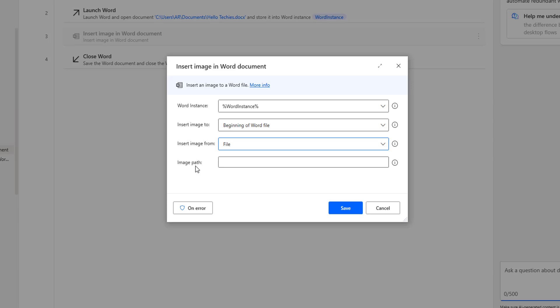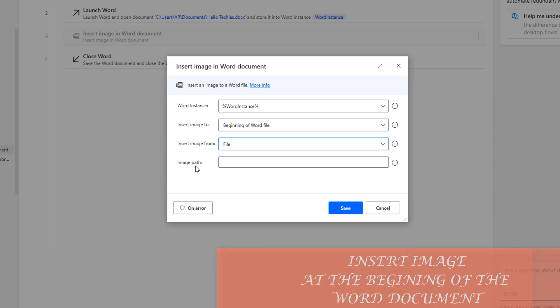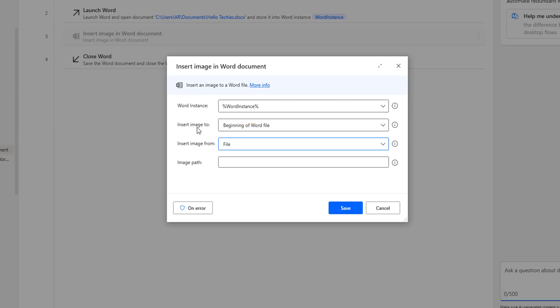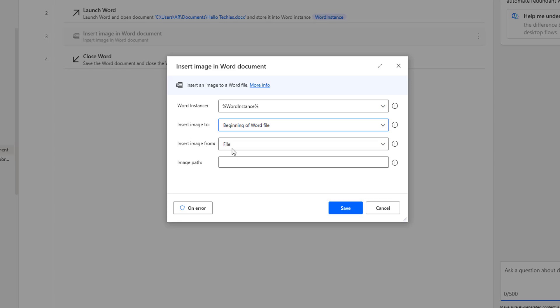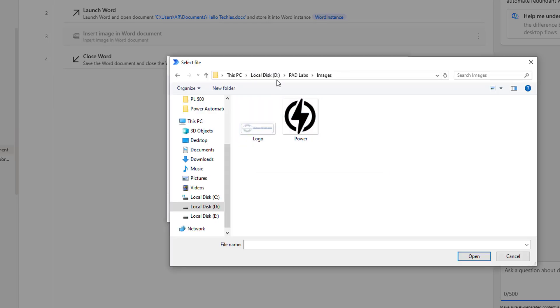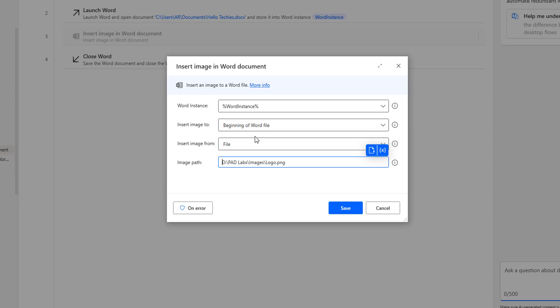In this session, we will work on small scenarios. The first scenario is inserting an image at the beginning of the word file. I am going to select Insert Image To as beginning of the file, then select image from file, and browse the image path. In my local disk D drive, I have a PID Labs folder, and inside that an images folder with a logo. I will select that — it will insert the image at the beginning of the word file.